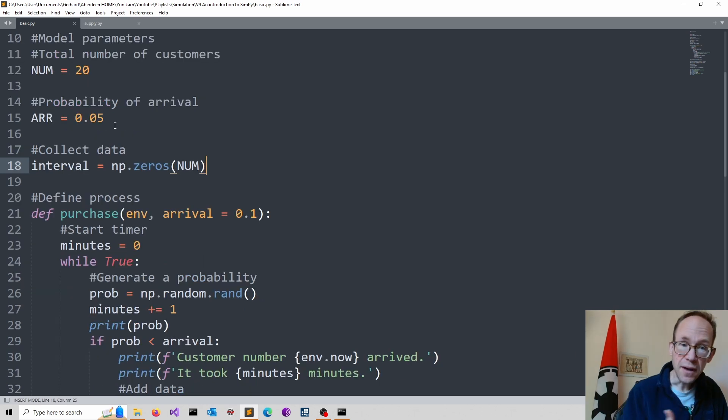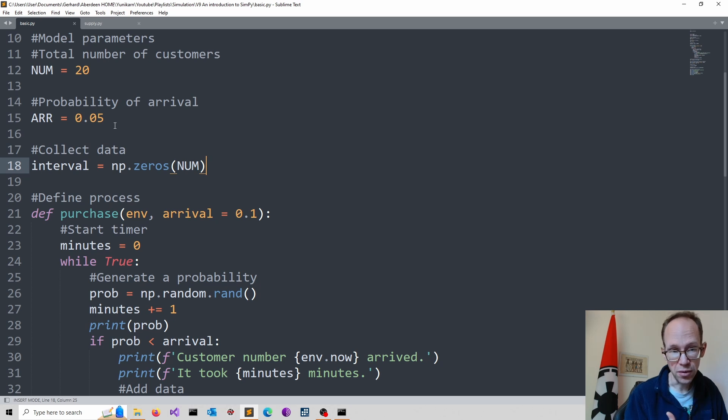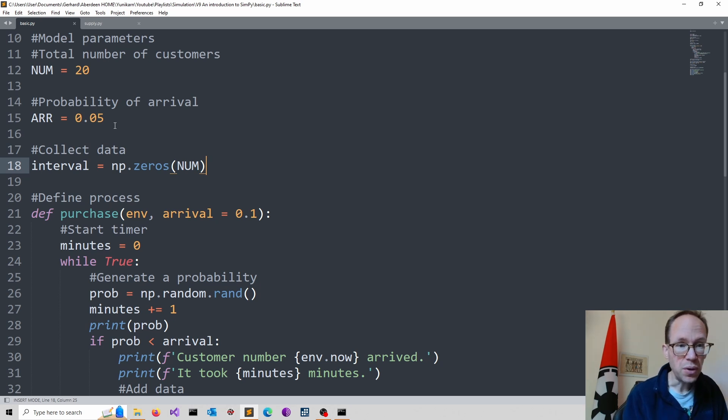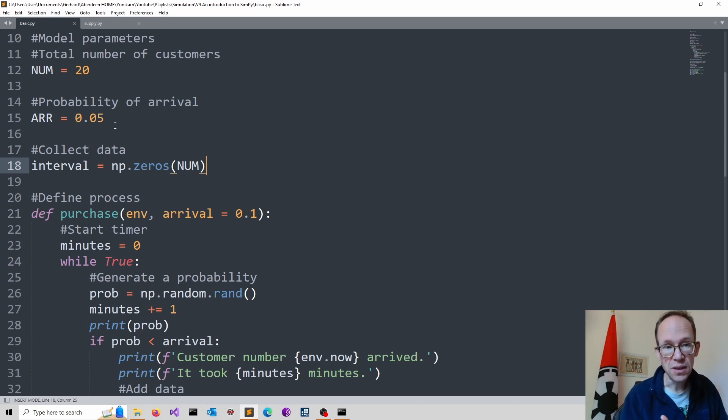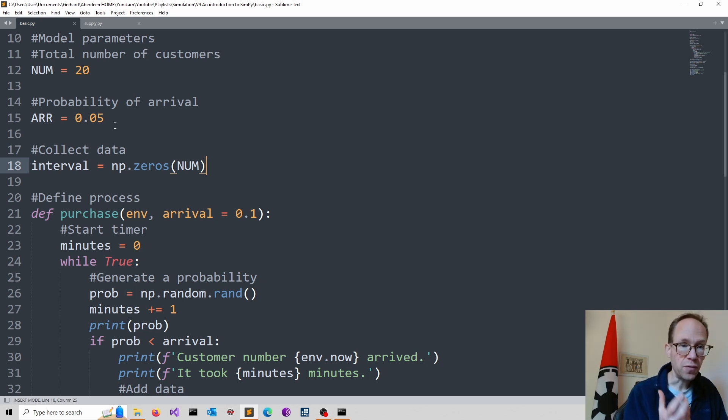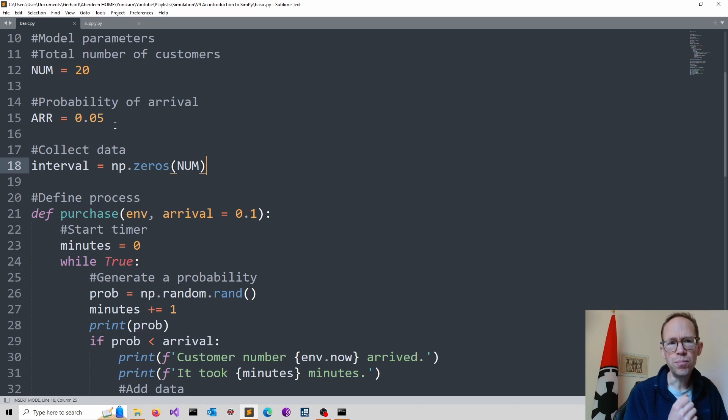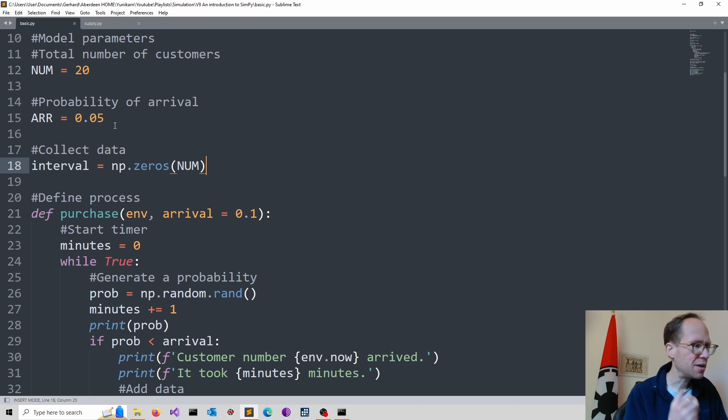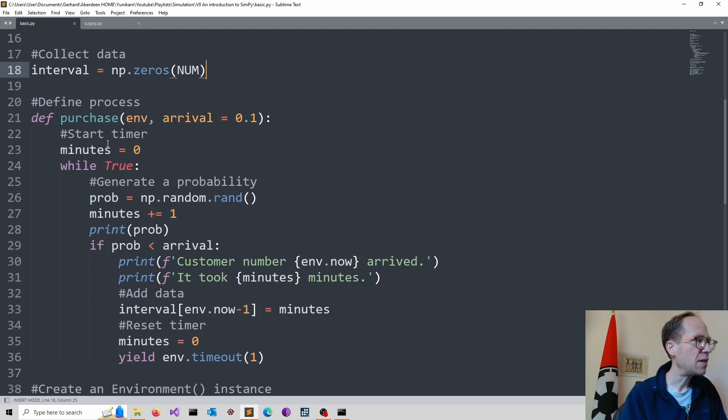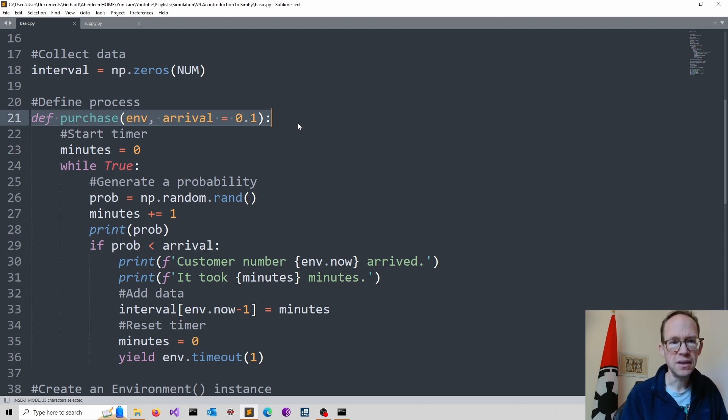In functions or methods, you might be used to seeing the keyword return. However, simpy uses processes, which are Python generators. The keyword refers in this case to yield. Let's explore our purchase generator line by line. So it looks initially like any other function. So you have the def keyword. And then I call this purchase. And then I might put in some arguments.